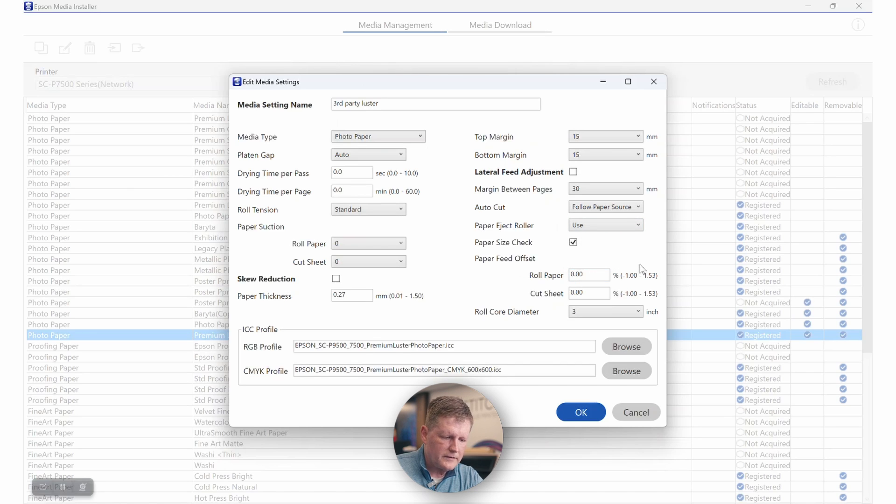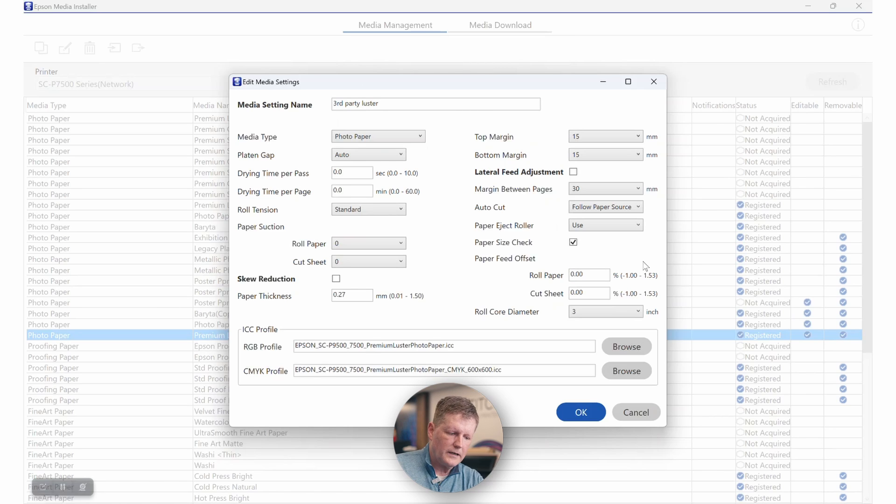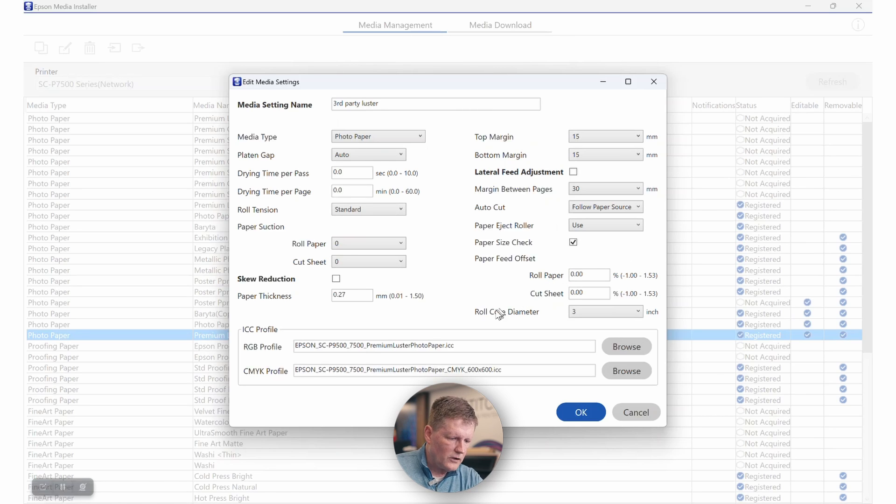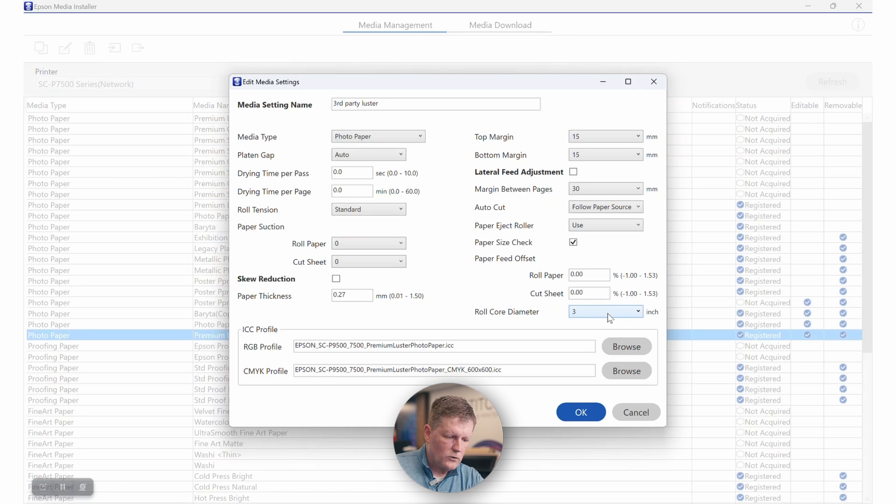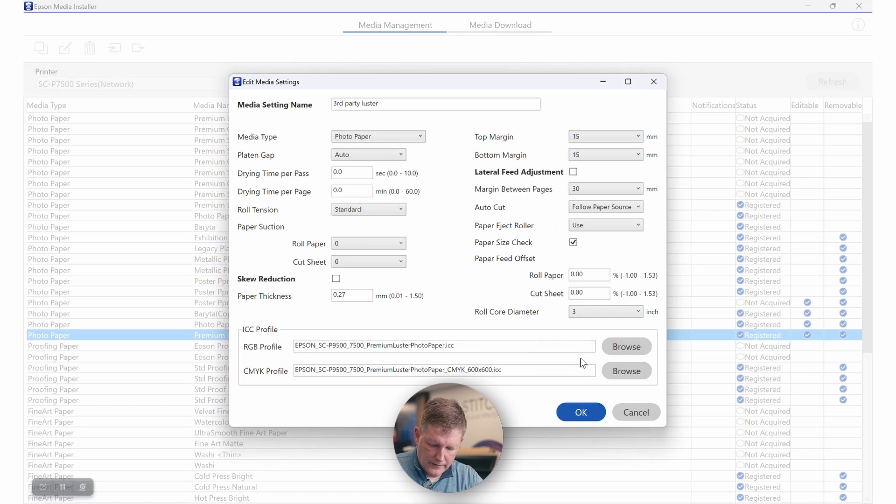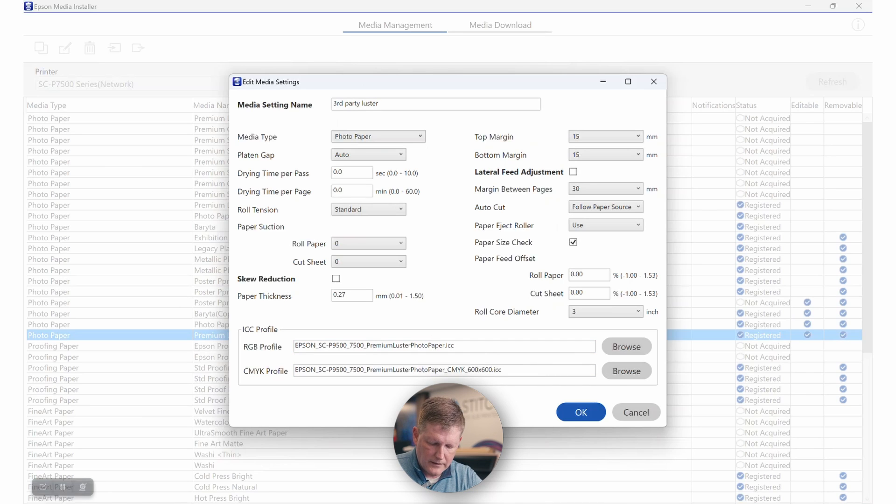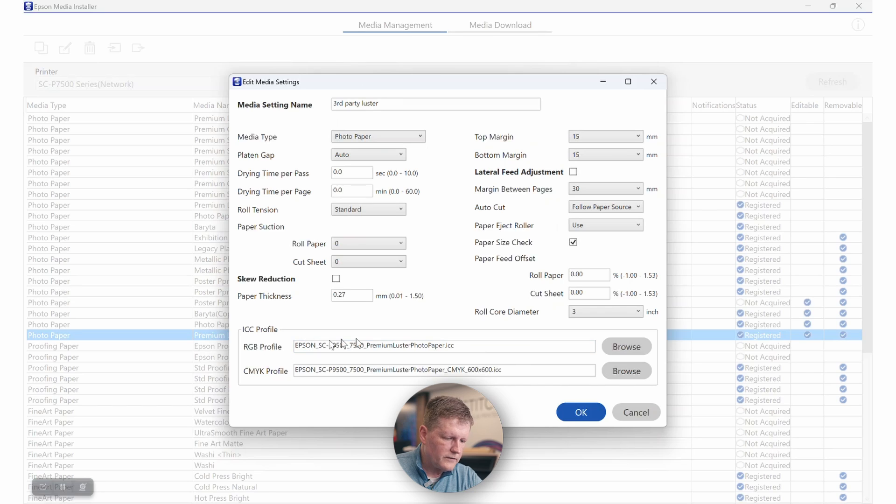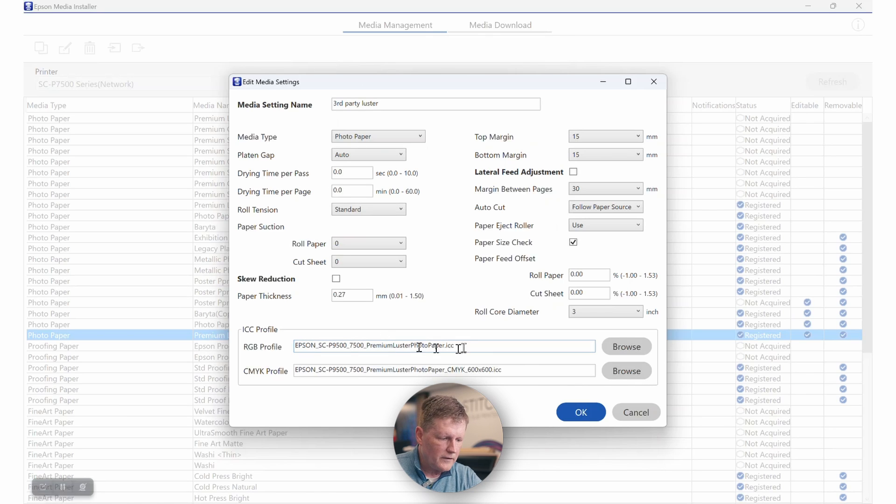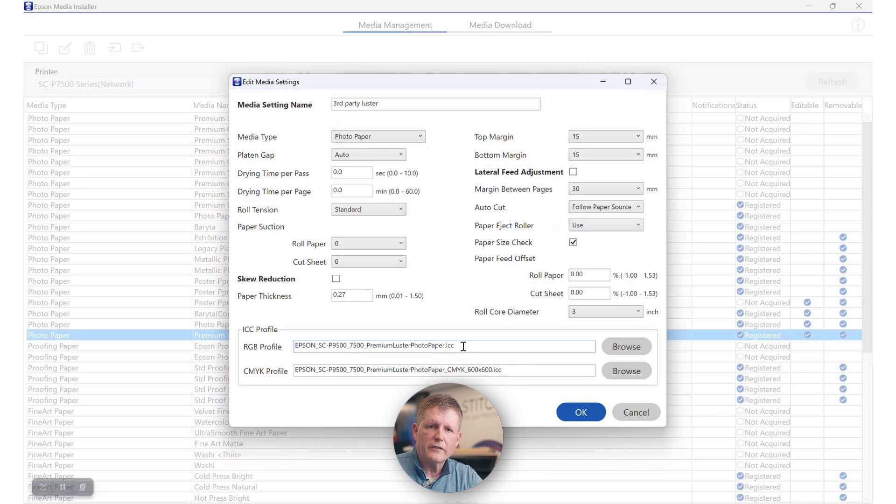The paper feed offsets, typically you don't need to make any adjustment here. So I wouldn't necessarily worry about it. Your core diameter, you do want to make sure that that is correct. And then finally down here at the bottom, you're going to see profiles. Most of the time you're going to be printing using RGB profiles.